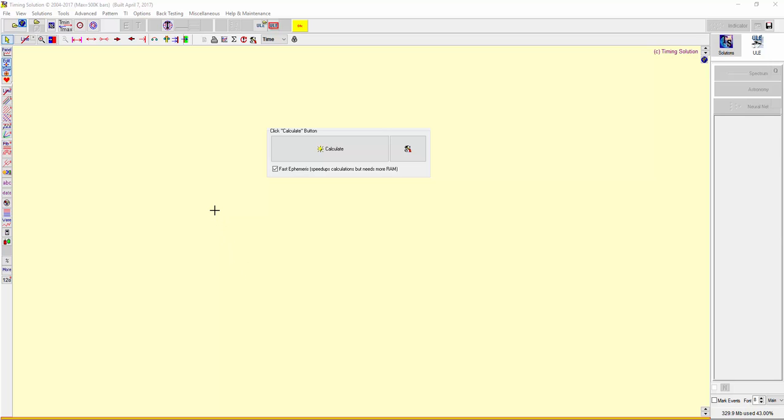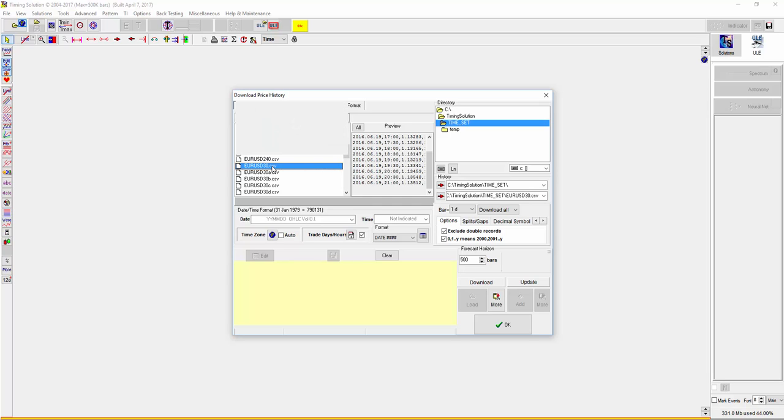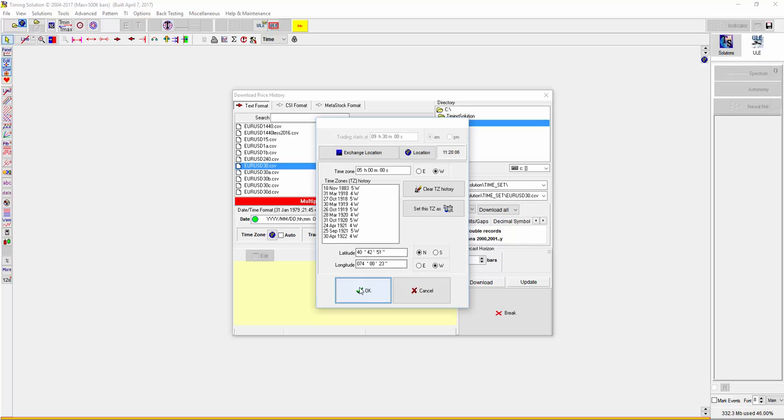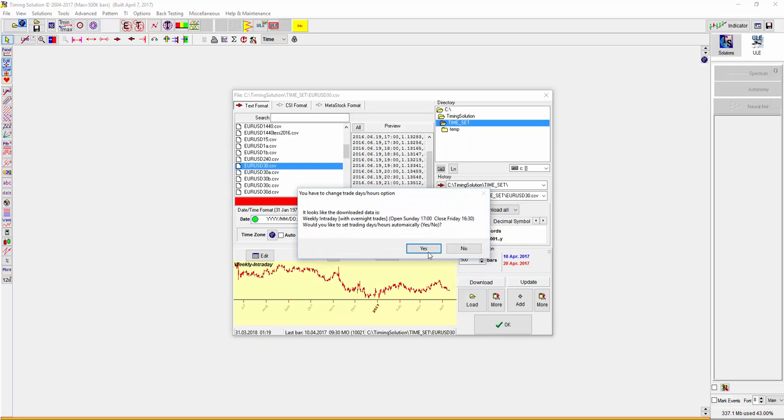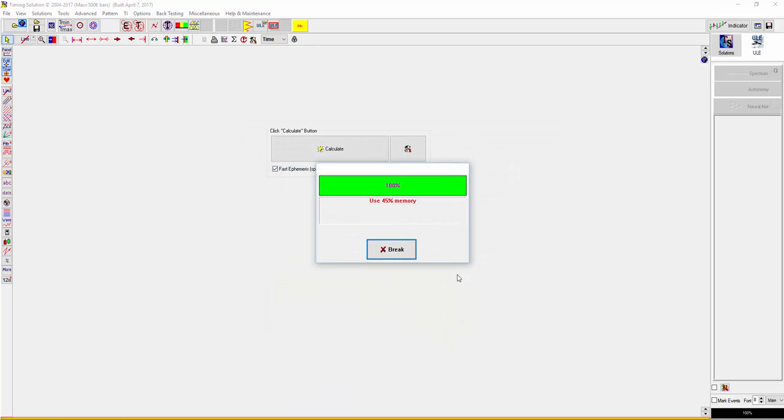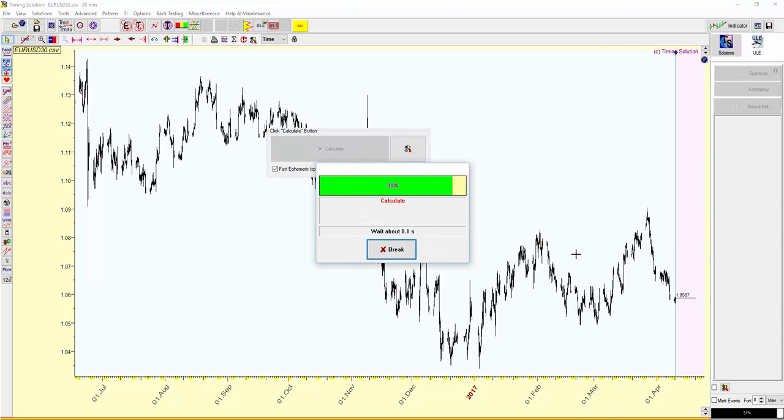Hi, this is a quick video on how I calculate the harmonic line. I just launched timing solution and open up a 30-minute data and hit OK and yes and OK and calculate.